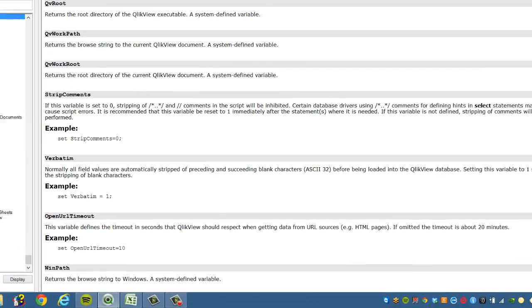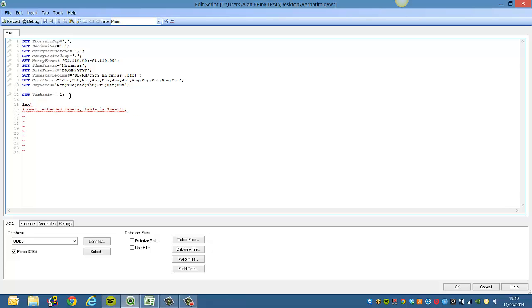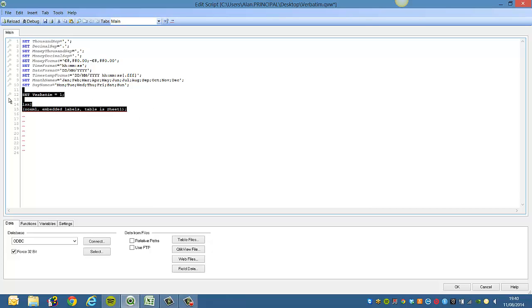So I'm going to demonstrate that here now. We can go into the script. I'll just start from scratch again.